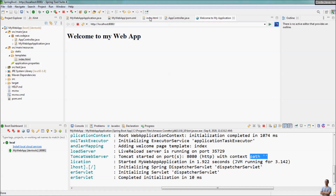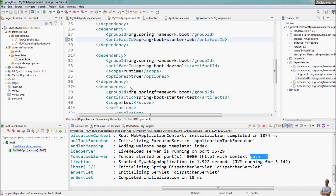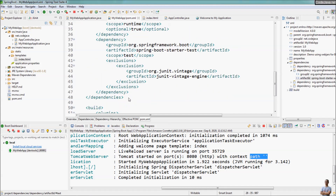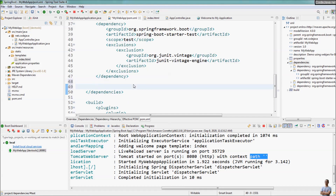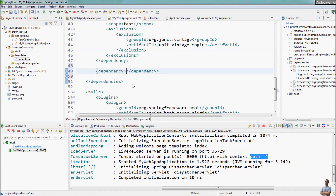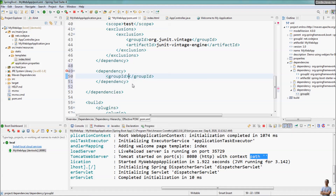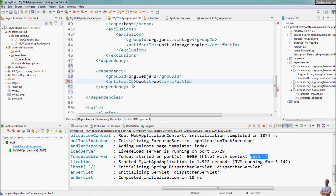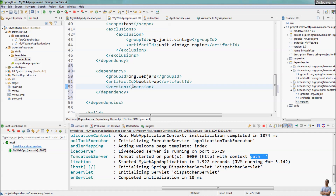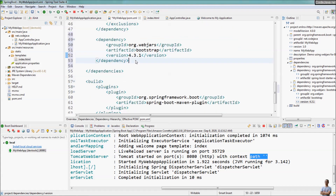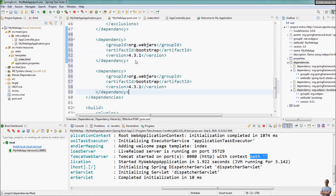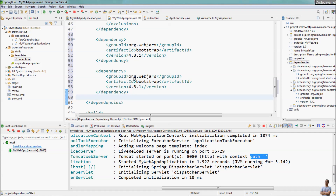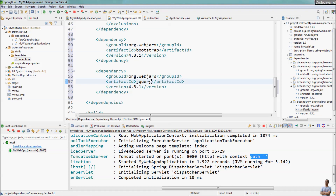Now let's come to the important part — we are going to use Bootstrap and jQuery via WebJars, so we declare dependencies in the Maven project file. The dependency for Bootstrap has group ID org.webjars and artifact ID bootstrap, and we specify version 4.3.1. We do the same for jQuery: group ID org.webjars, artifact ID jquery, and version 3.4.1.